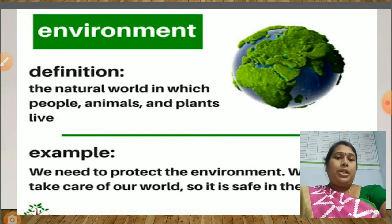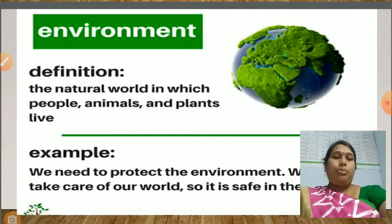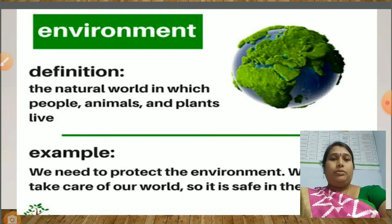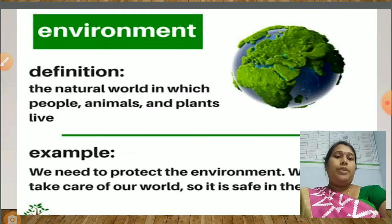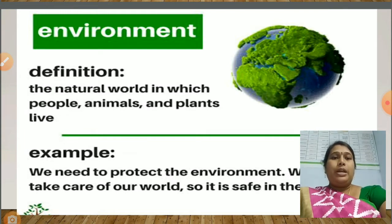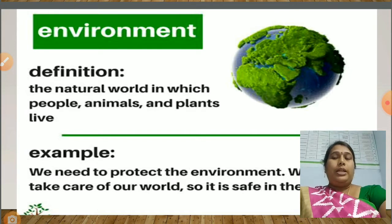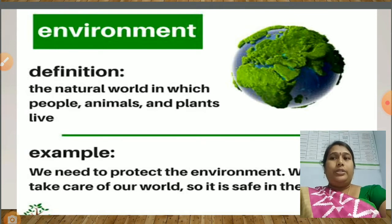The definition of environment: the natural world in which people, animals and plants live. Once again — the natural world in which people, animals and plants live. Natural world: all the animals, plants and other things existing in nature and not made by people.